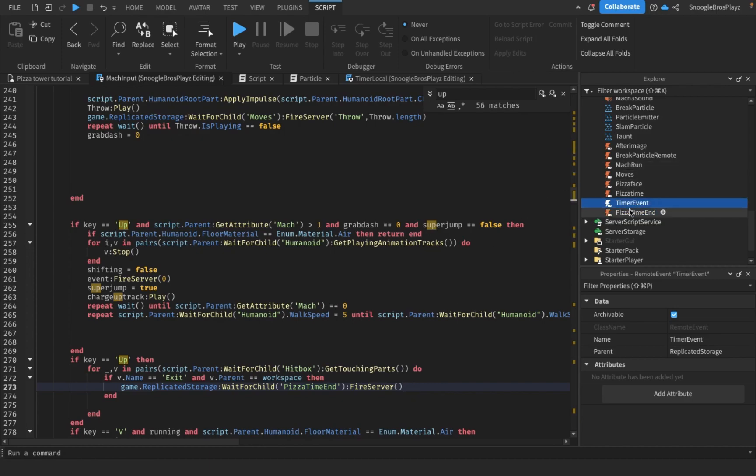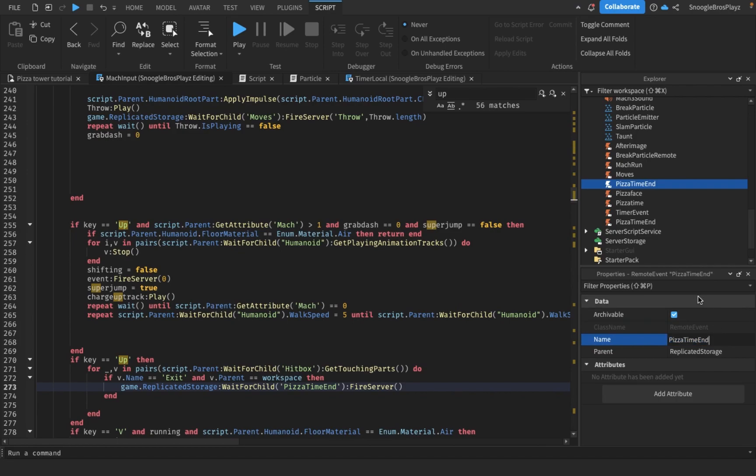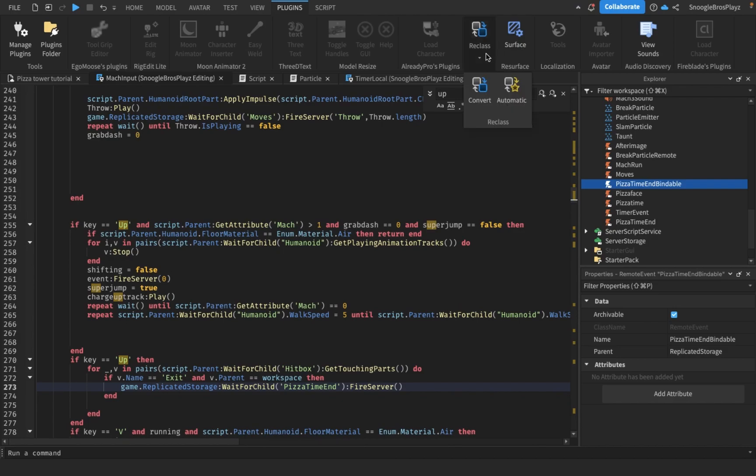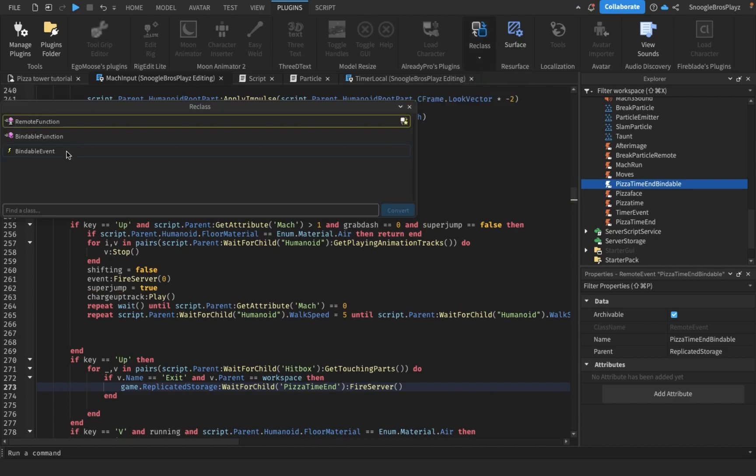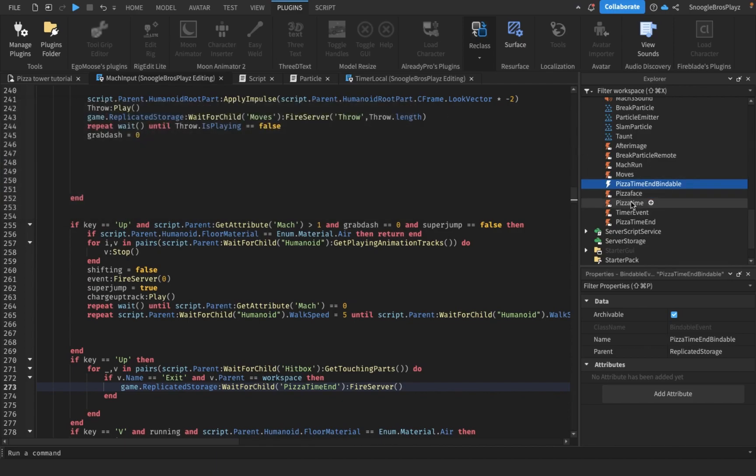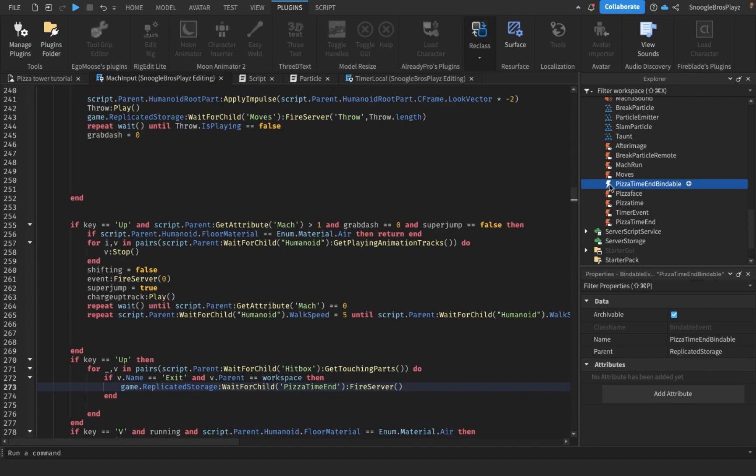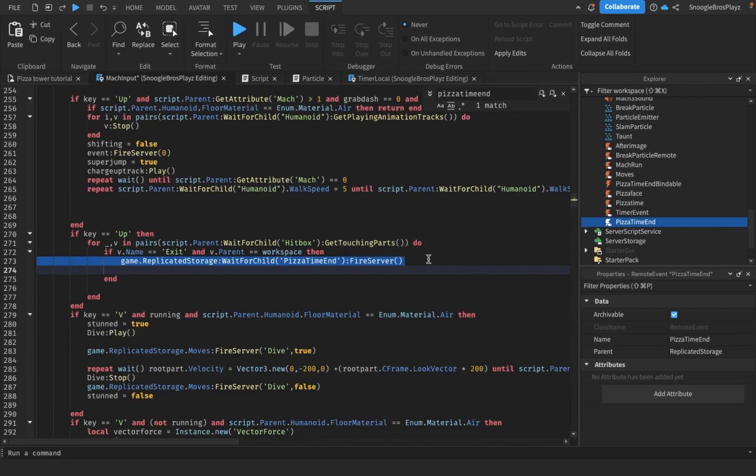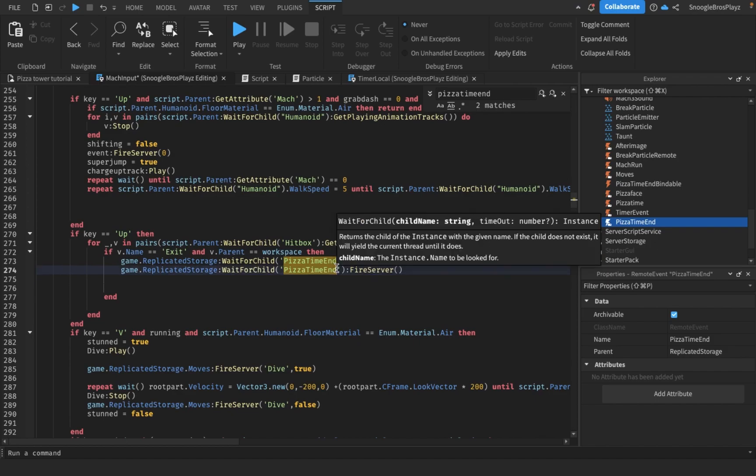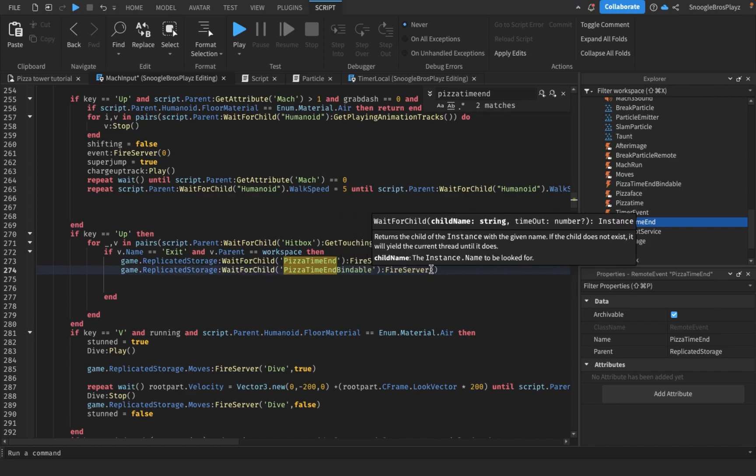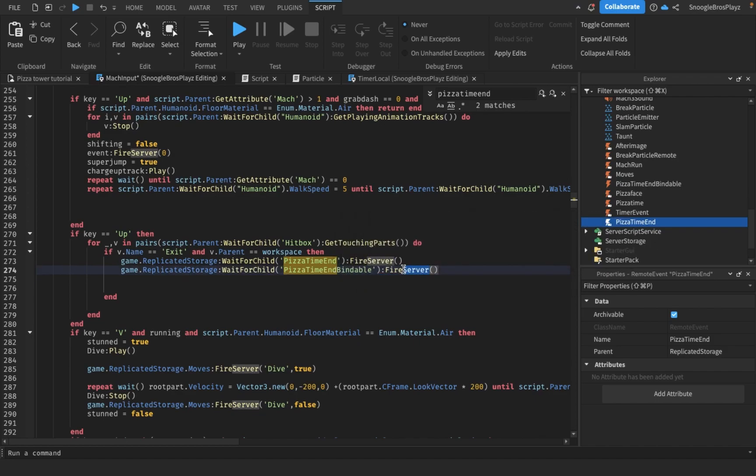Also gonna make a pizza time end function, pizza time end bindable, which is literally the same thing as pizza time end except it's bindable event instead of a remote event. I'm gonna fire the server pizza time end bindable. I'm gonna fire that too.